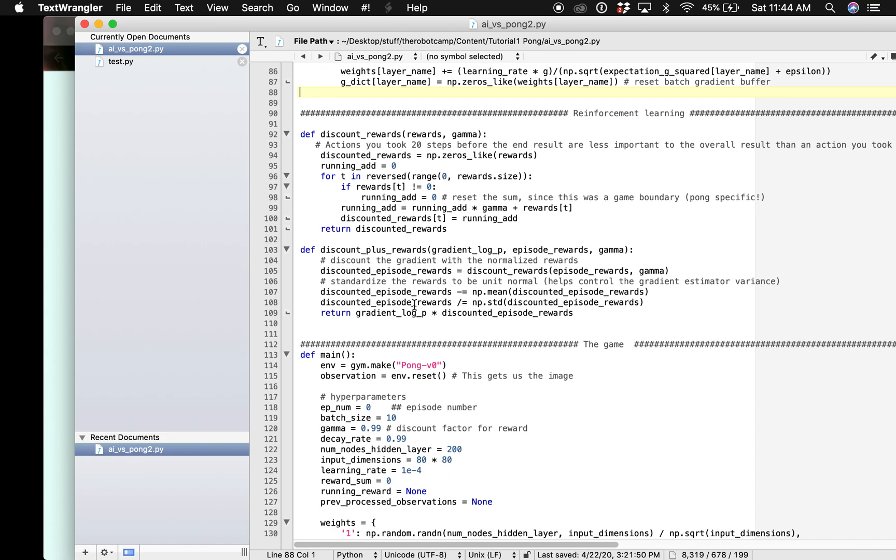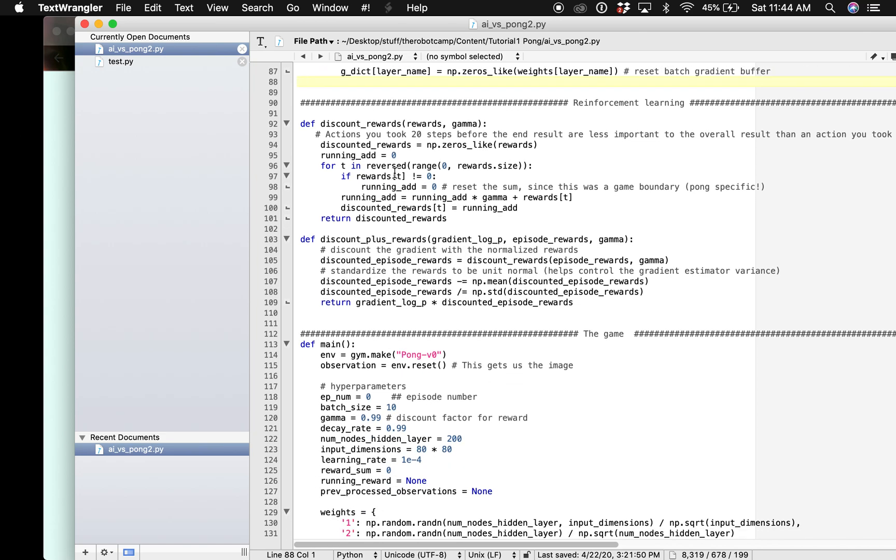Here we are going to use reinforcement learning so we want to learn in such a way that actions taken towards the end of an episode are influencing our learning more than actions taken at the beginning. This is called discount rewards and this is what we are going to be using.